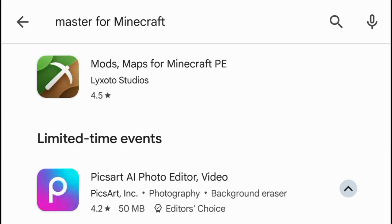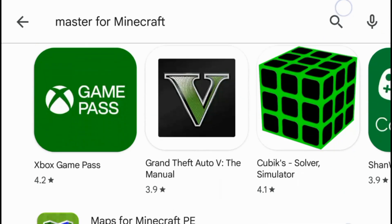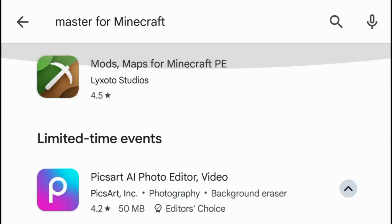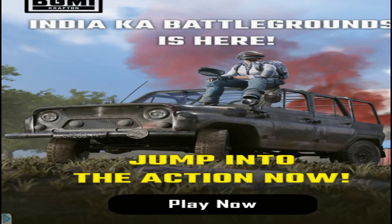This is Mods and Maps for Minecraft PE. Now let's go to install here.